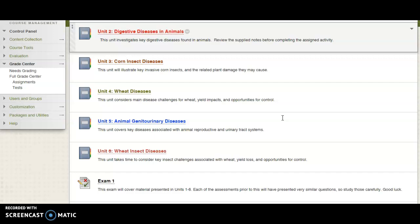Each of these units has a recorded lecture that I've made. In addition, it'll have notes, oftentimes some supplementary videos, and then an assessment tool that will be with it.